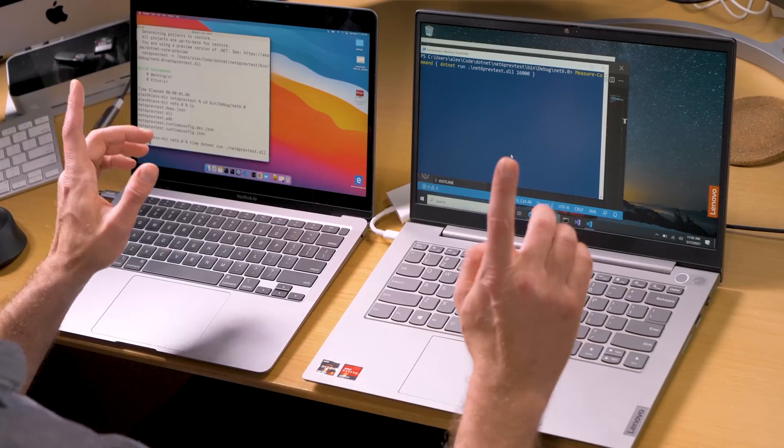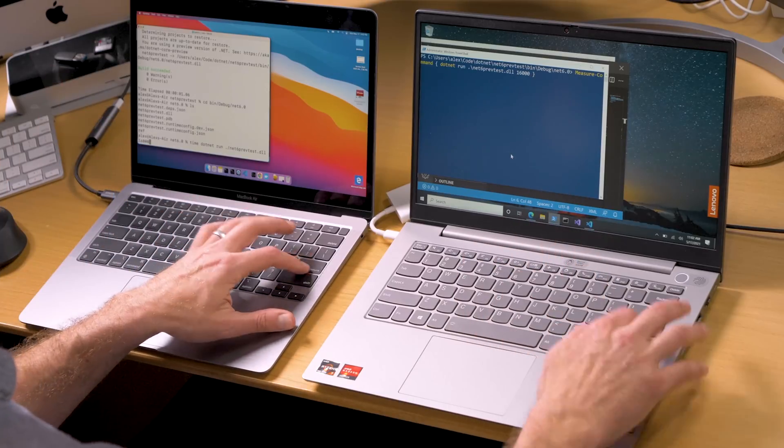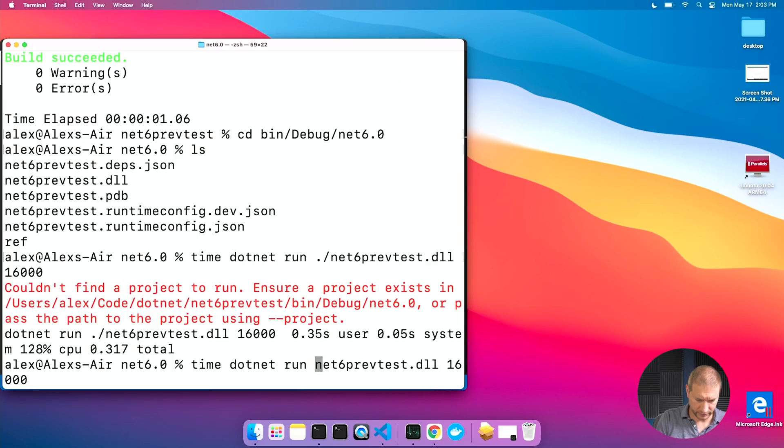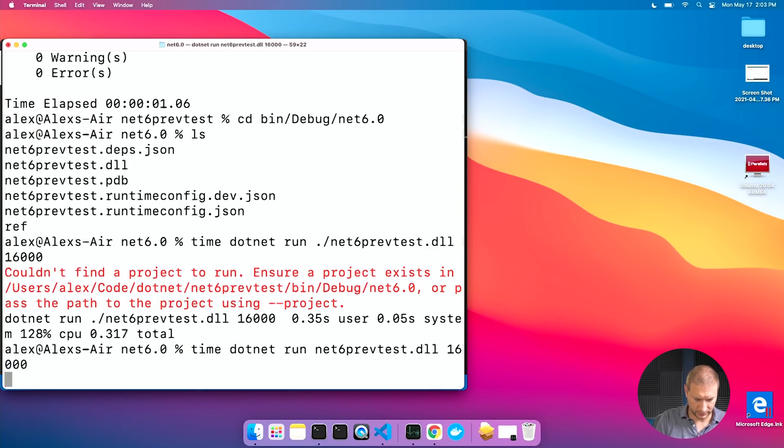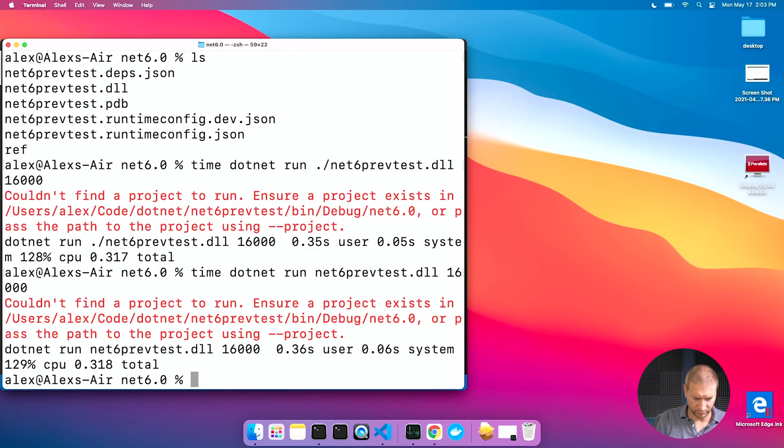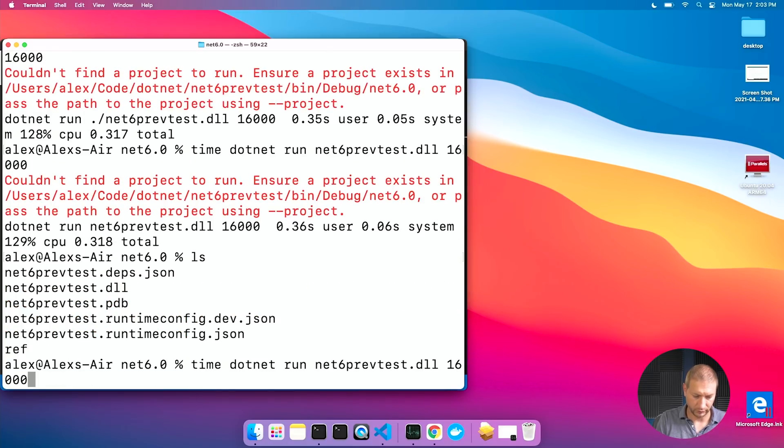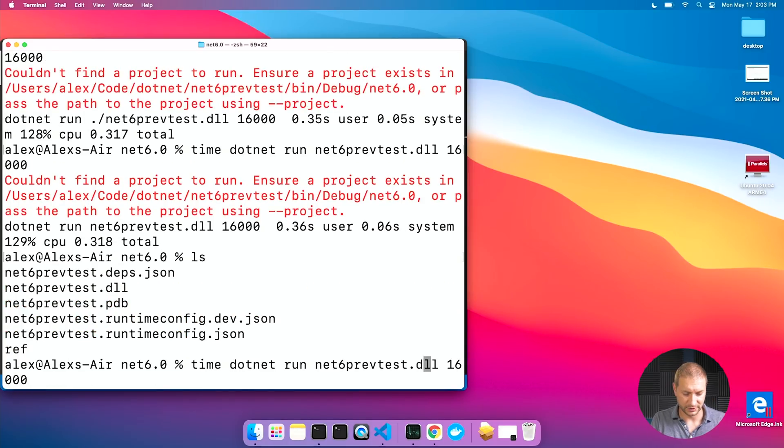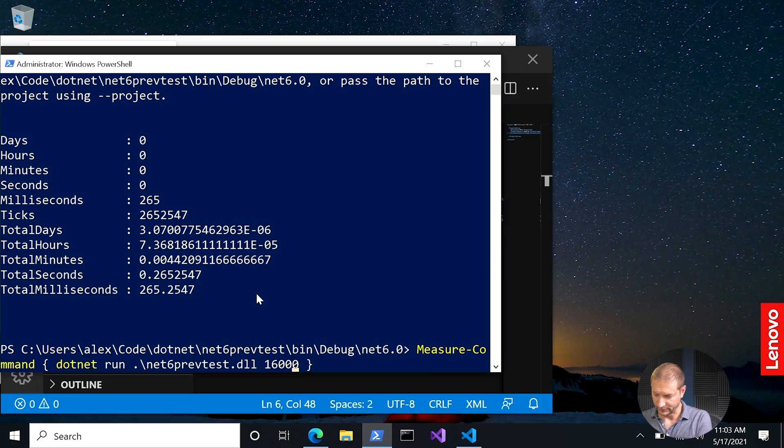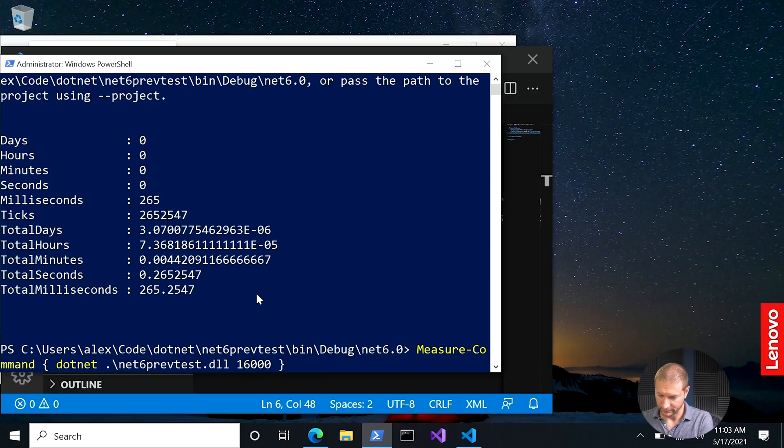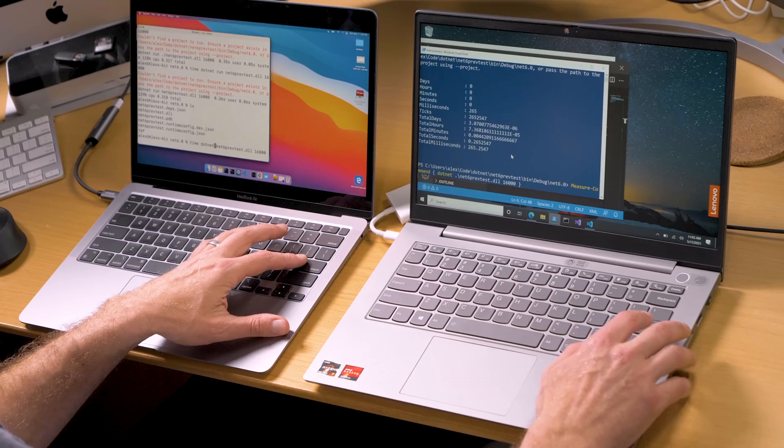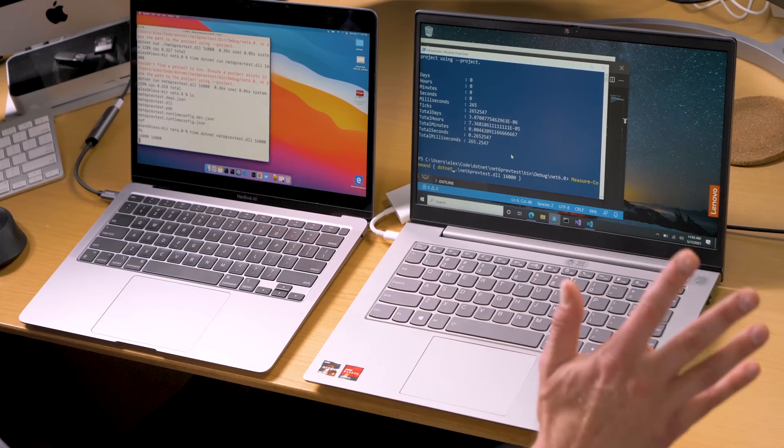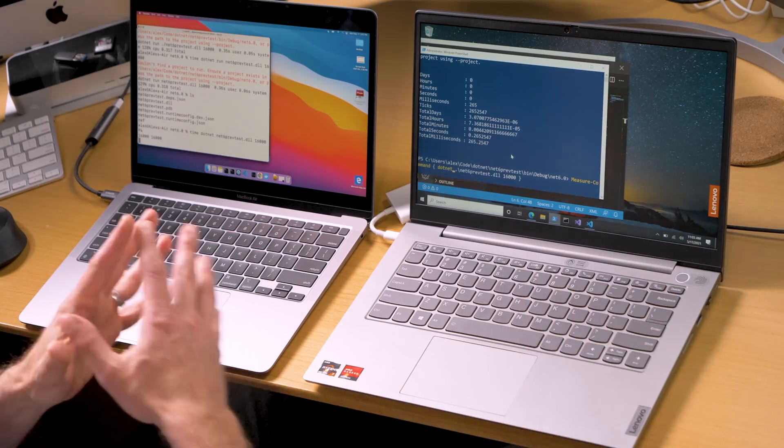Let's go here. CD bin debug net six. This is getting a little messy of the command line. Measure command dotnet run and pass in 16,000. I haven't actually run this test before, so this is going to be new to me as well. Ready? Let's do this. Did I misspell that? Couldn't find a project to run. Oh, it's not dotnet run. It's just dotnet and then the DLL. Let's back up here, take out the keyword run and try this again.